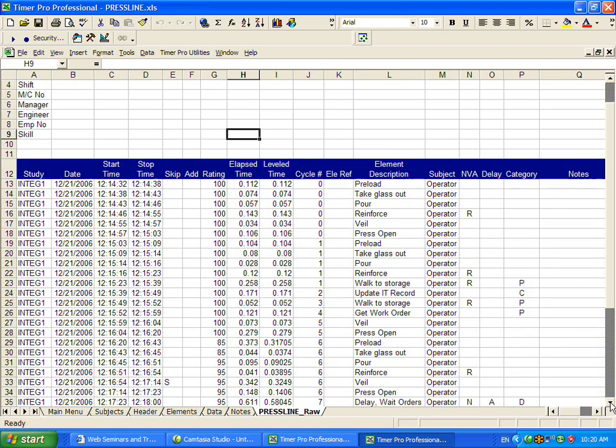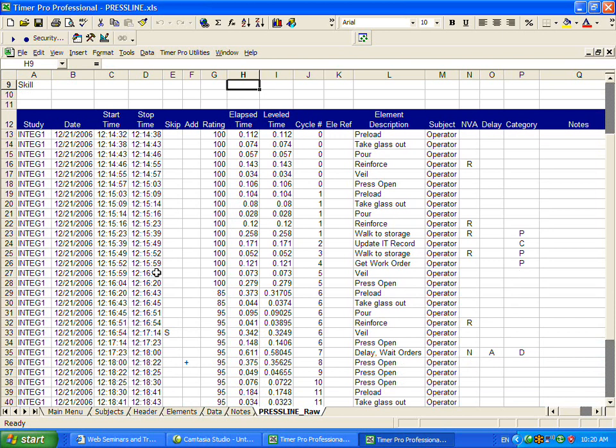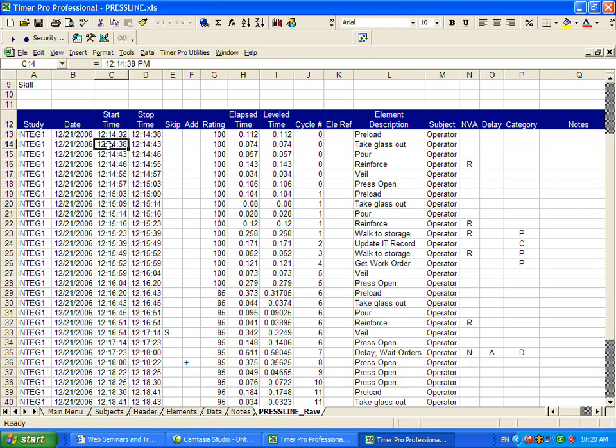What we have here is a complete list of everything we saw during the time study. You can see the study name, the start time, the stop time. The stop time of one element is the start time of the next element. The time internally is accurate to the nearest one thousandth of a minute.